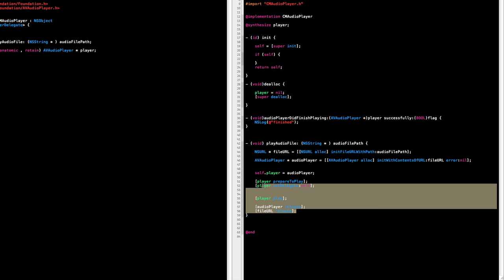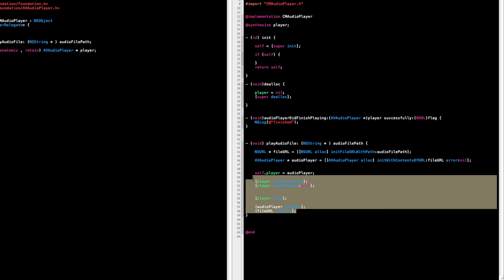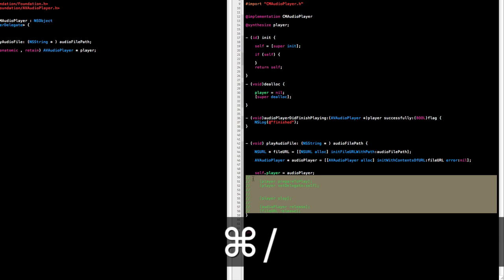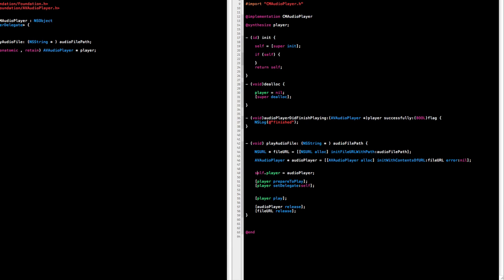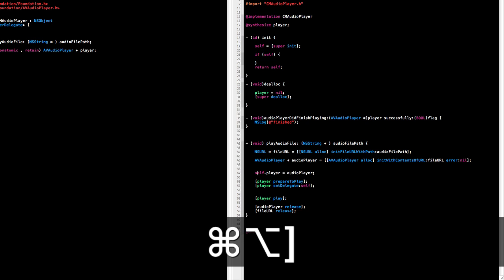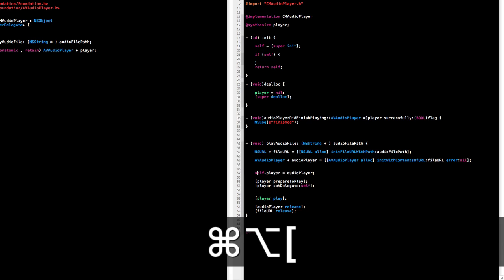If we have a selection and we want to comment it, it's Command forward slash and that will comment and uncomment. If we need to move a line up or down such as this self.player line, I use this all the time, we can Option Command and then brackets and this will move it up and down.